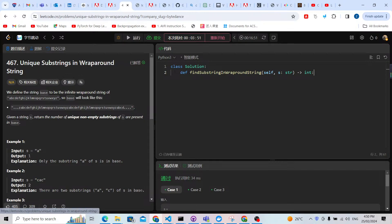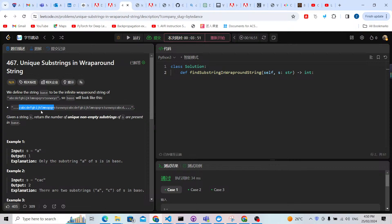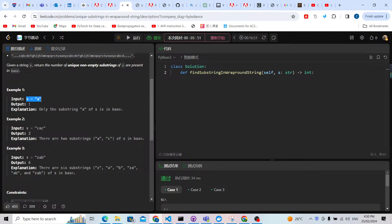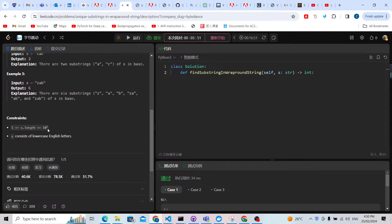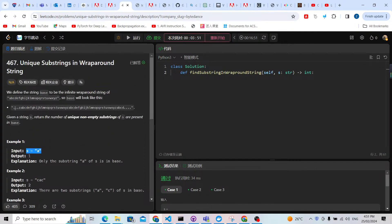Let me first explain this question. We have a wrap-around string — something like a b c d ... z, then back to a b c d ... z, and this will be unlimited. We don't know how long it is. The length of string s is 10 to the power of 5, so this string must be more than 10 to the power of 5, but that doesn't matter — it has no influence on solving the problem.